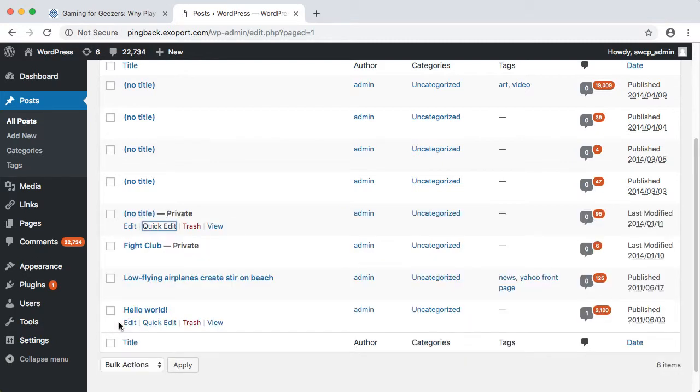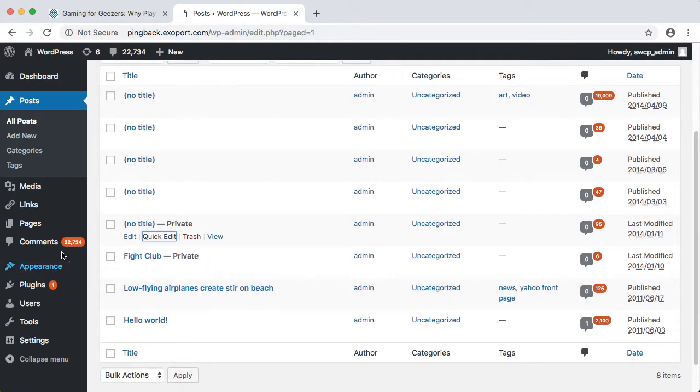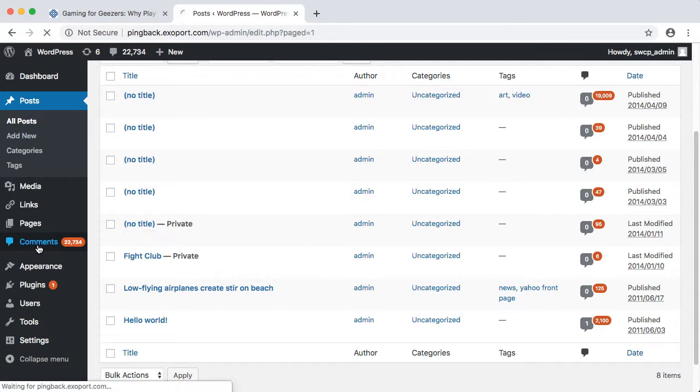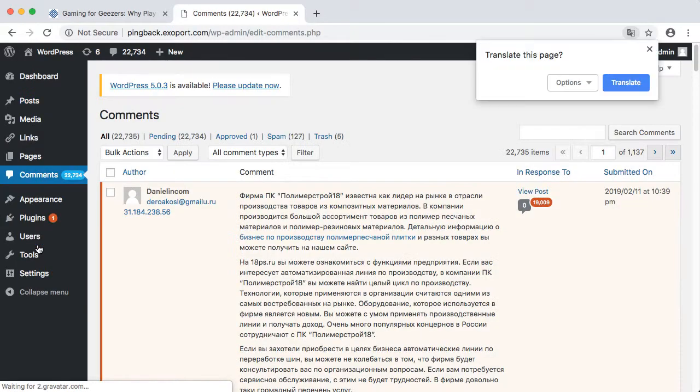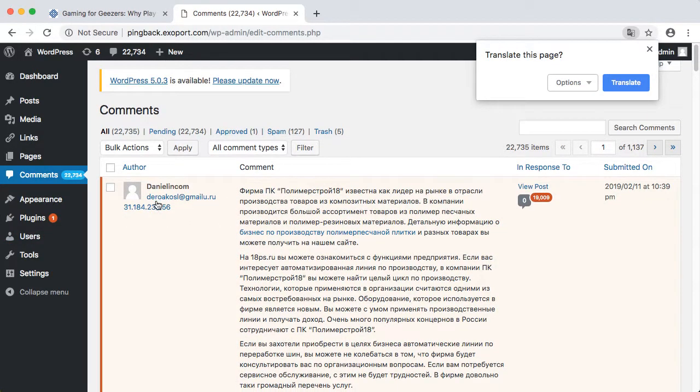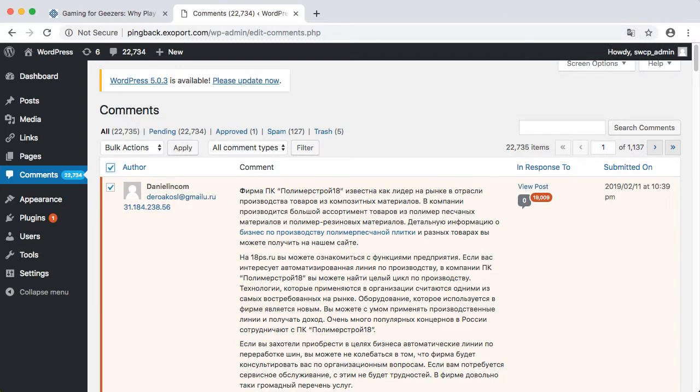The next step is to remove any bad pingbacks that have been posted or are waiting for moderation. If there are just a few, this is easy to do. If you have thousands, you'll need a plugin to help.